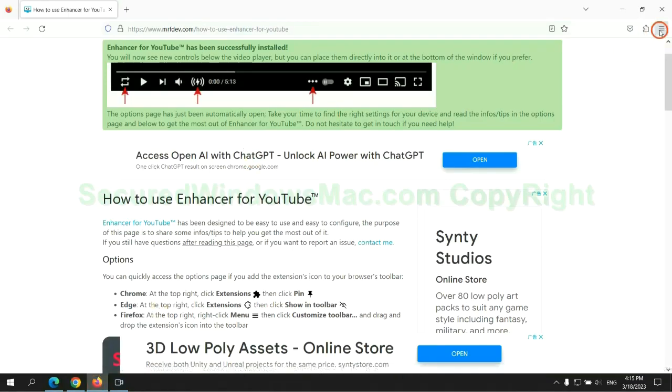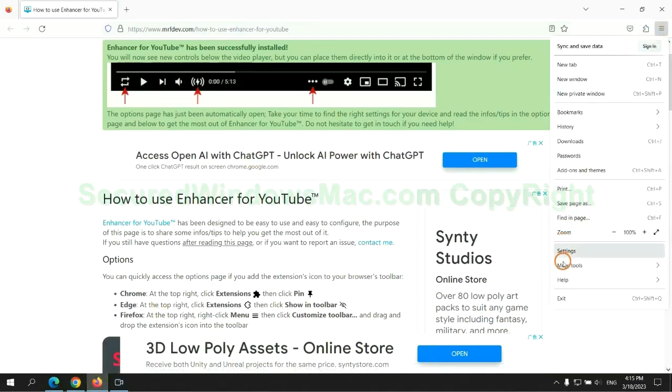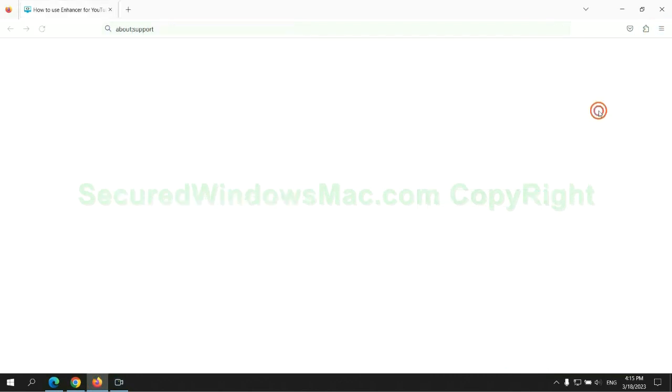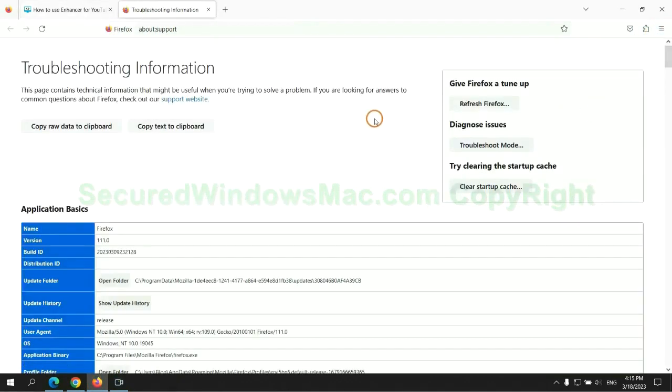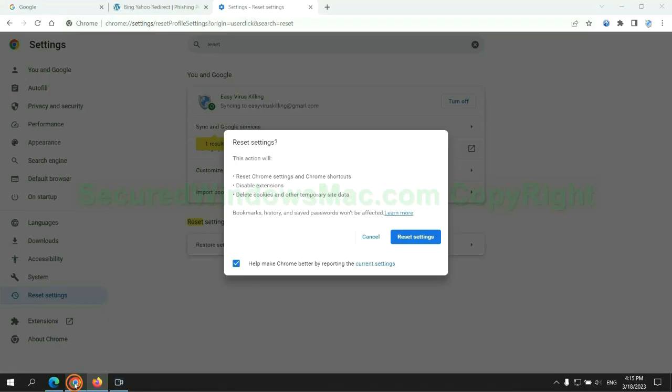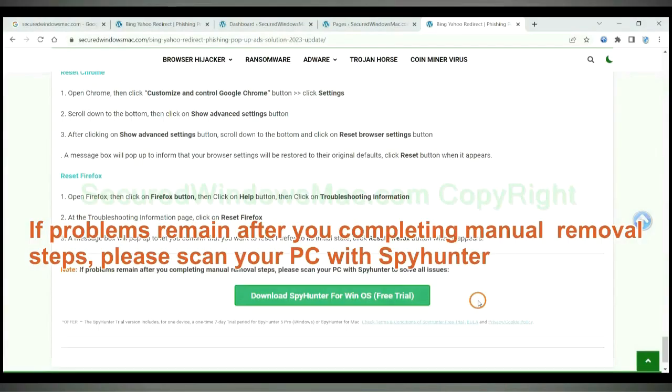Now is Firefox. If problems remain after you complete manual removal steps, please scan your PC with SpyHunter.